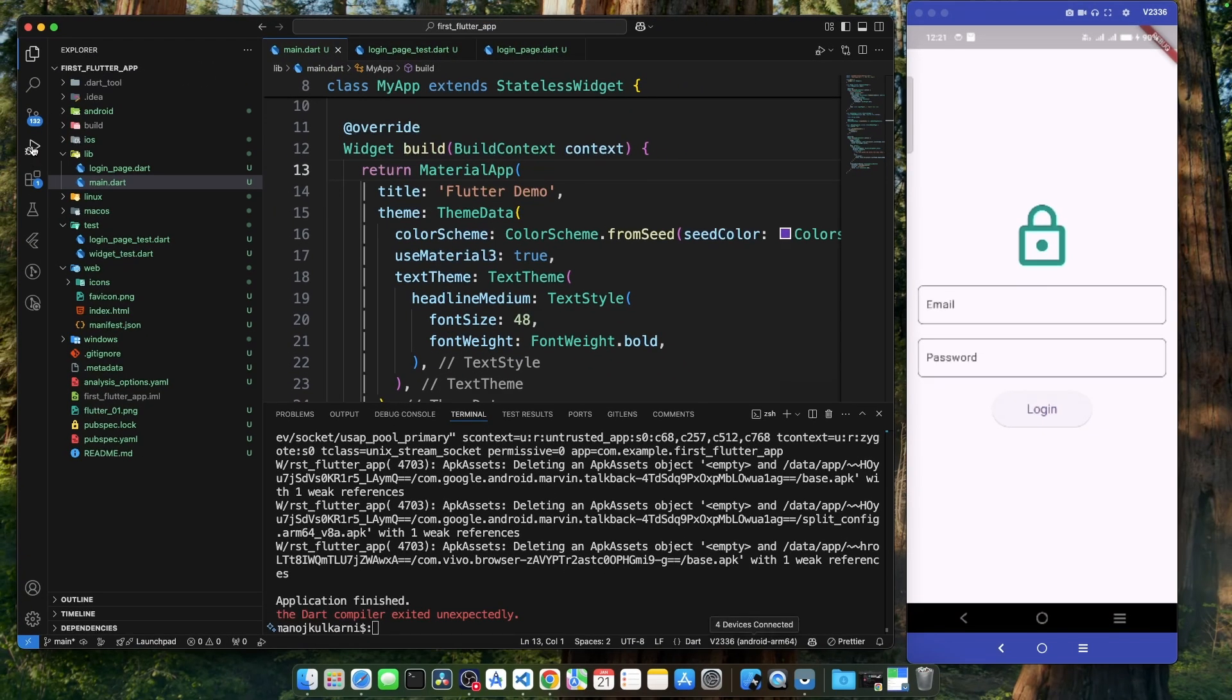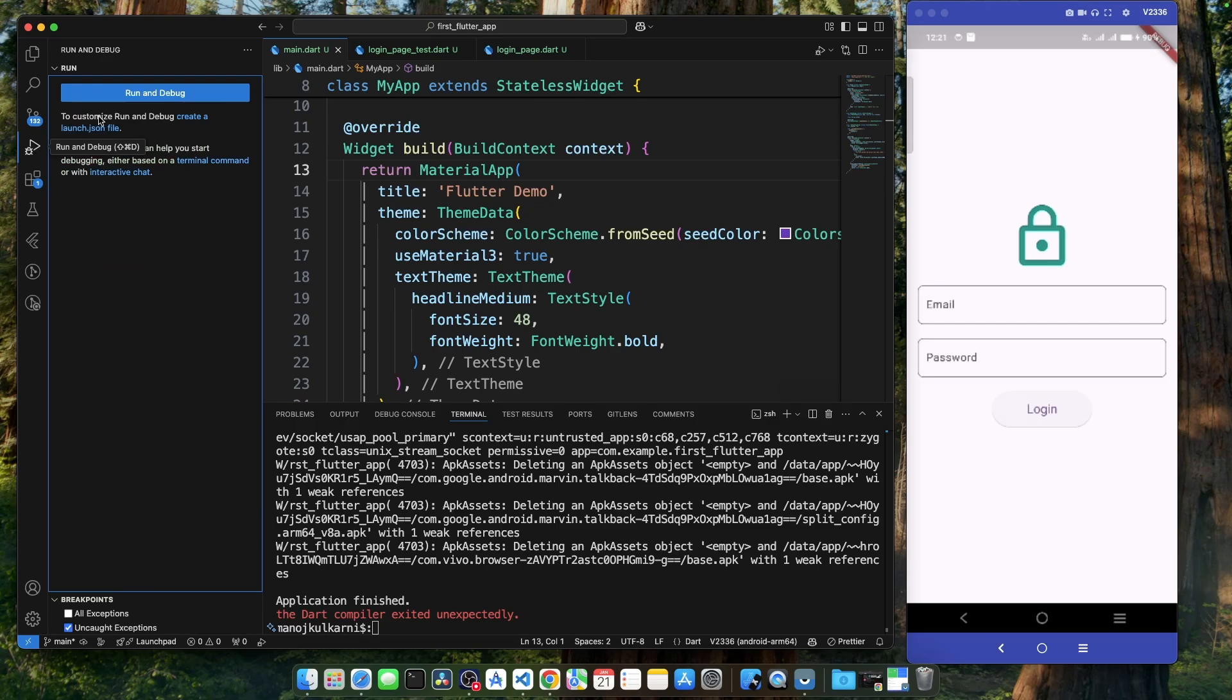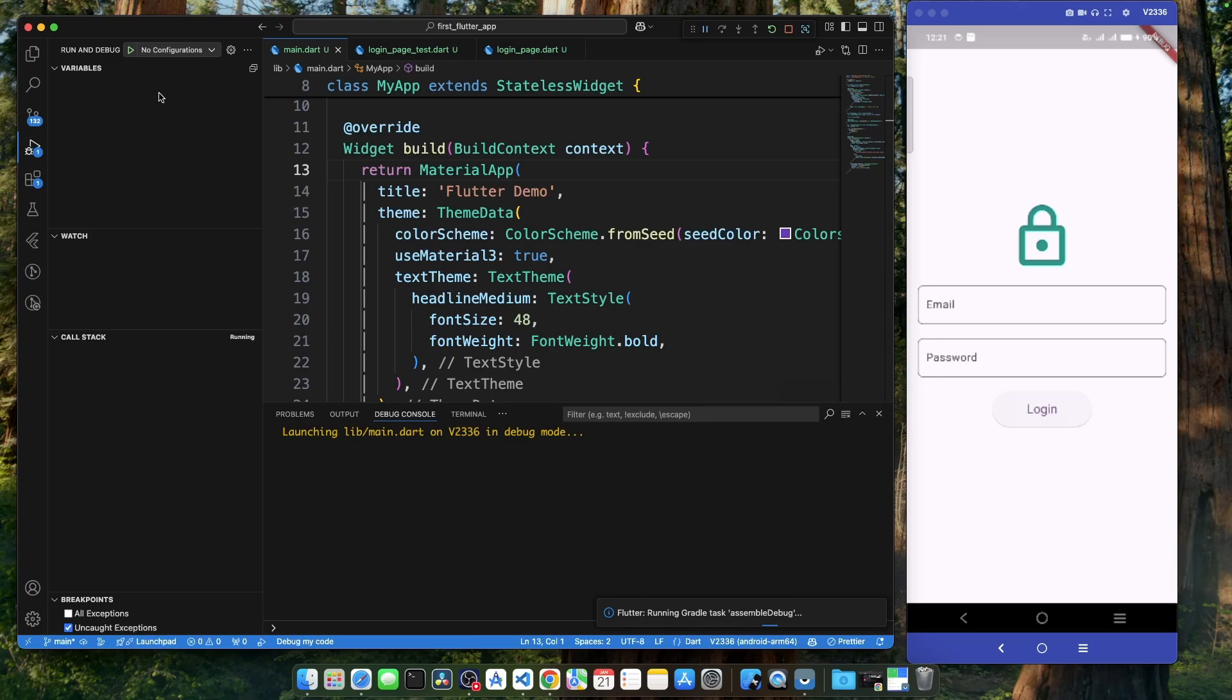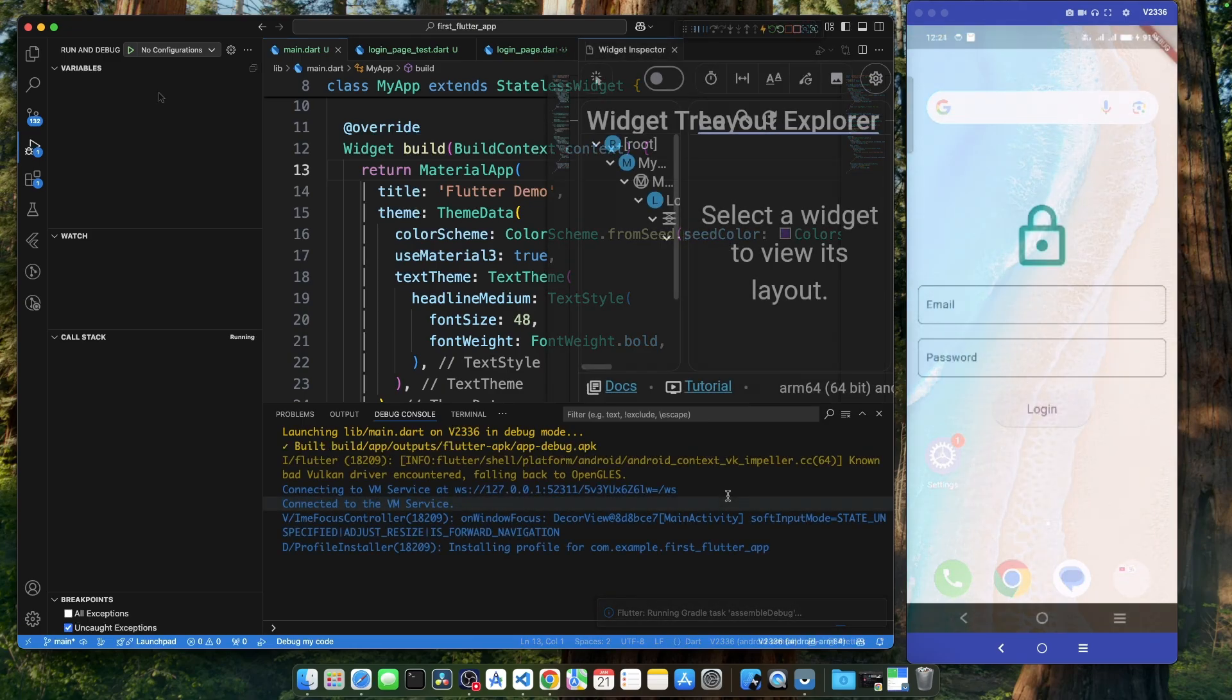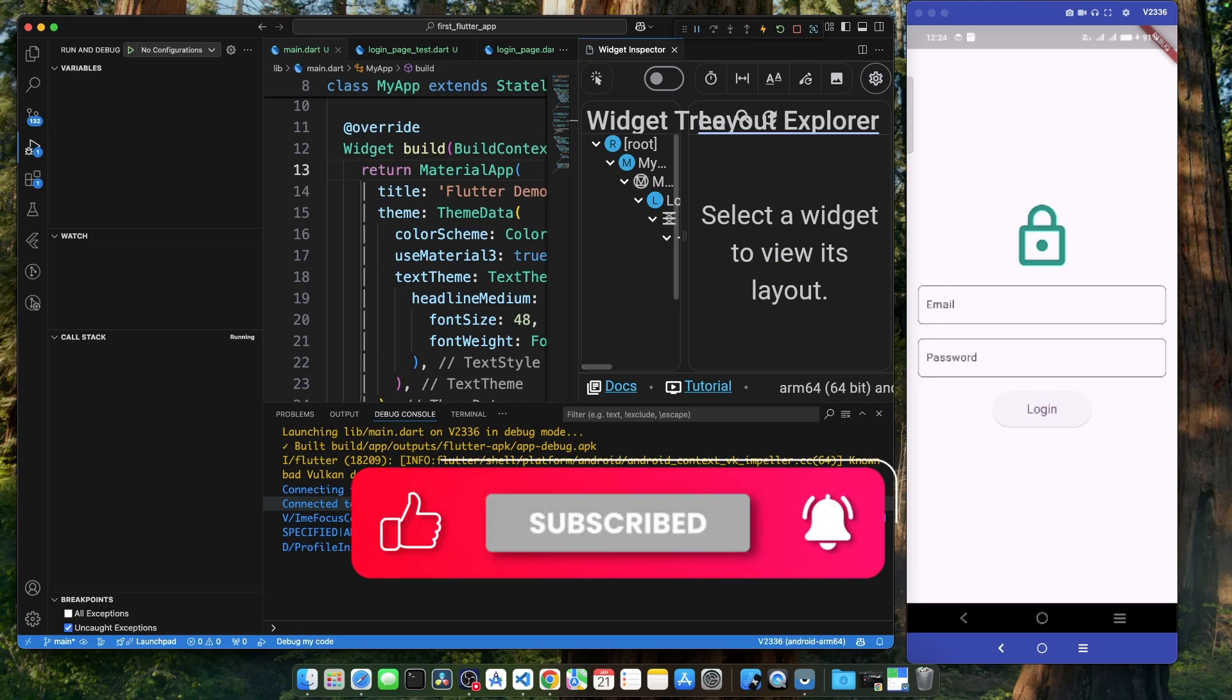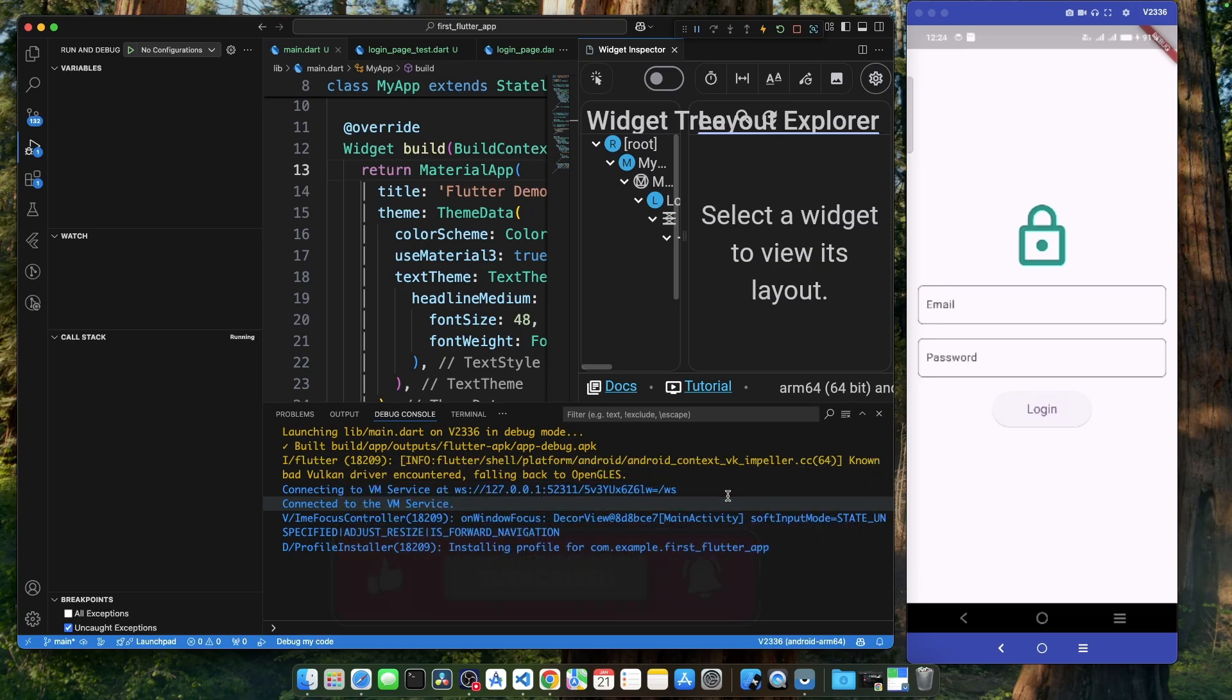Go to the run option and click on this run and debug. This will build and deploy the application on the selected device. As we can see, our Flutter application is running on a real Android device. And in this way, we have successfully deployed our Flutter application using two different ways. First one using flutter devices and flutter run command, and second one using the run and debug option.